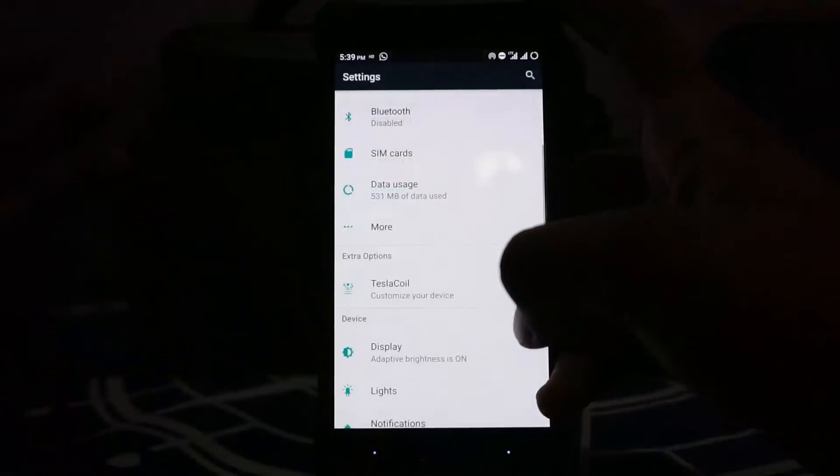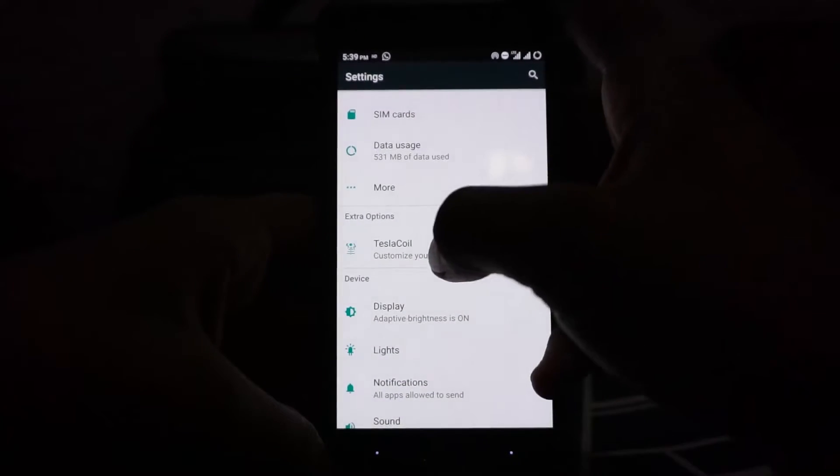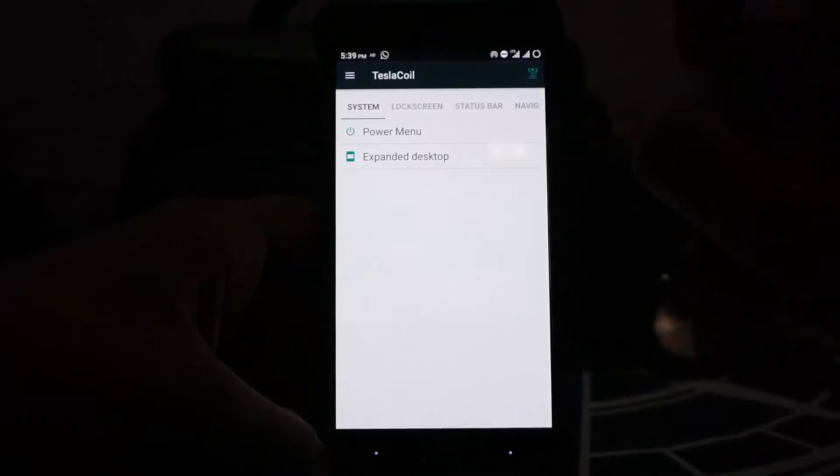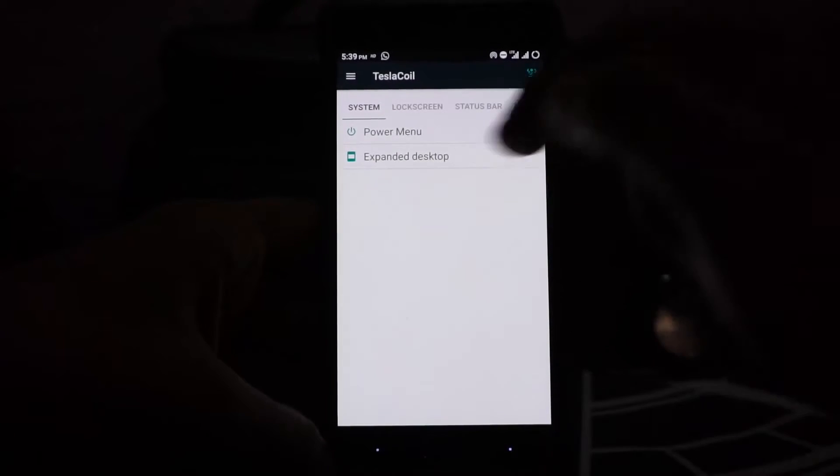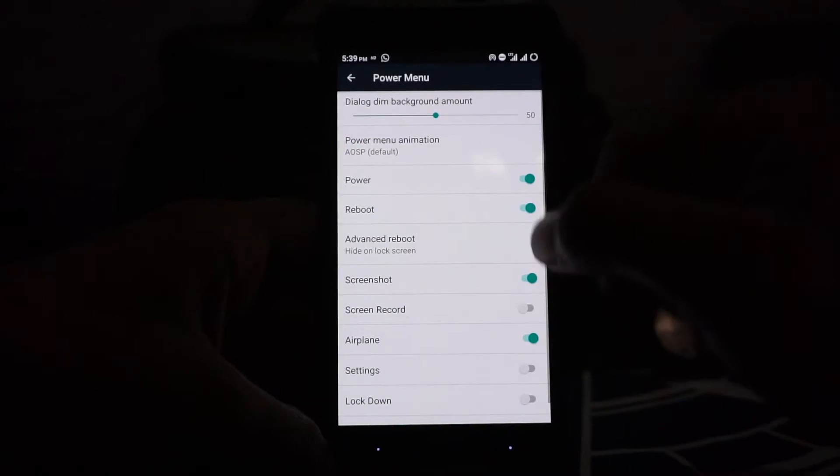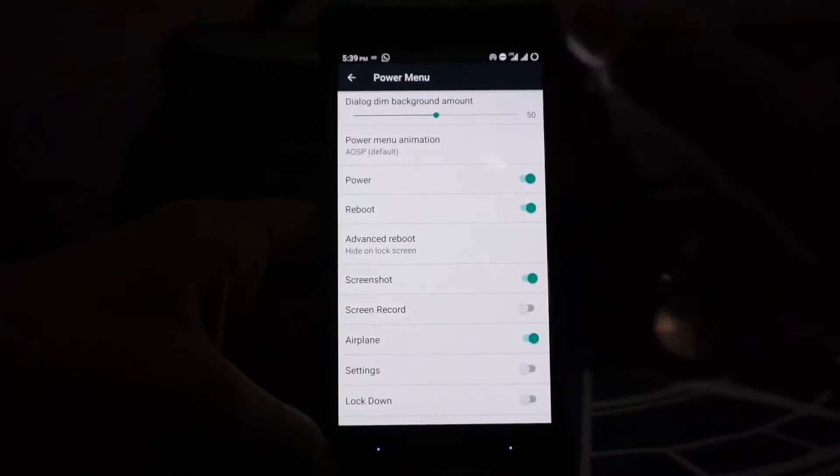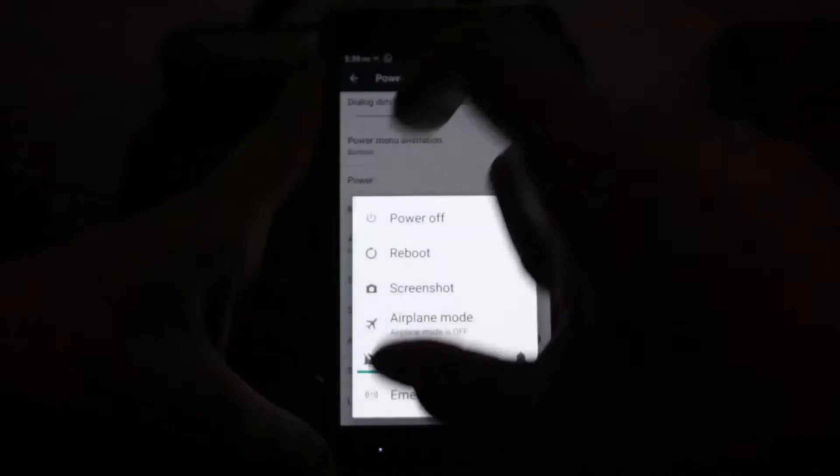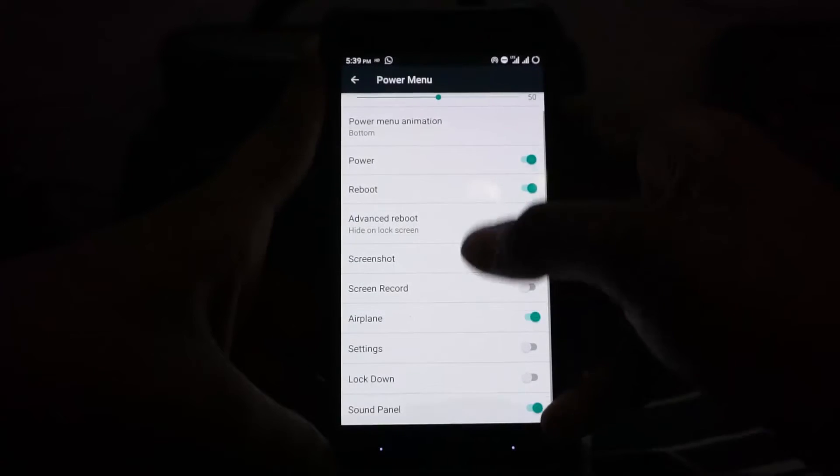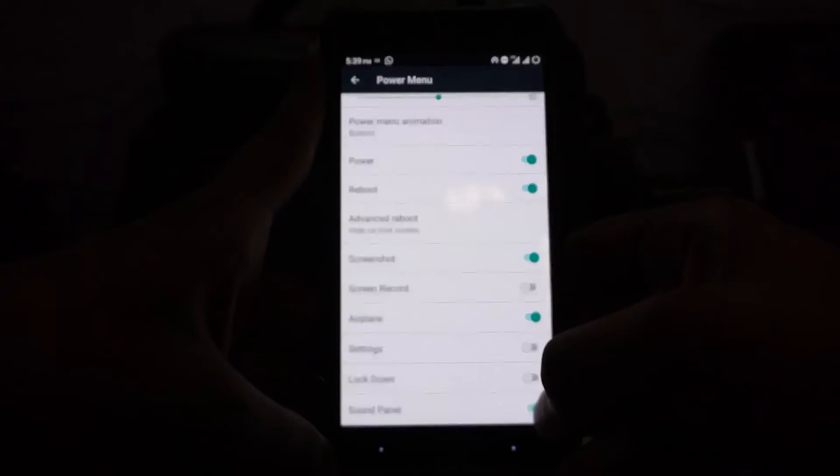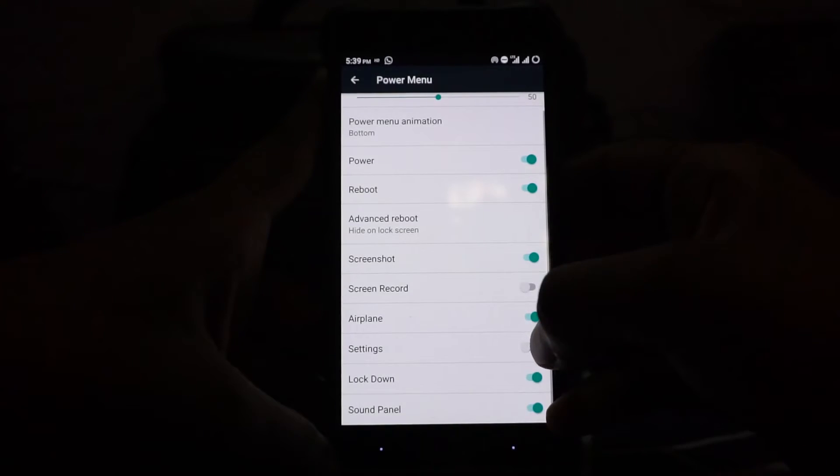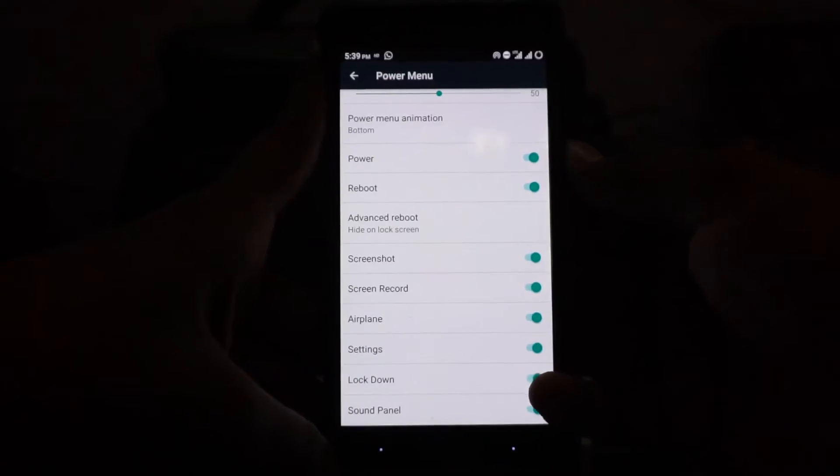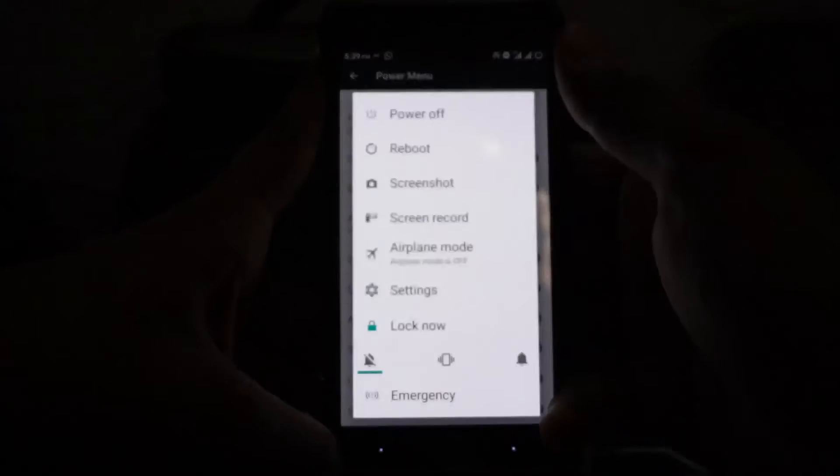In the extra settings, you have a few tabs here. First of all, power menu can be customized to whatever you need. You have a lot more customization than normal, with power menu animations and all that. All of these can be enabled with lockdown, airplane mode settings, and even the screen recorder on the power menu.